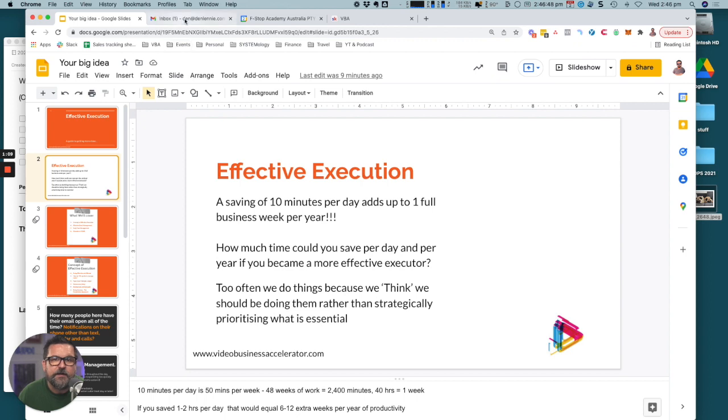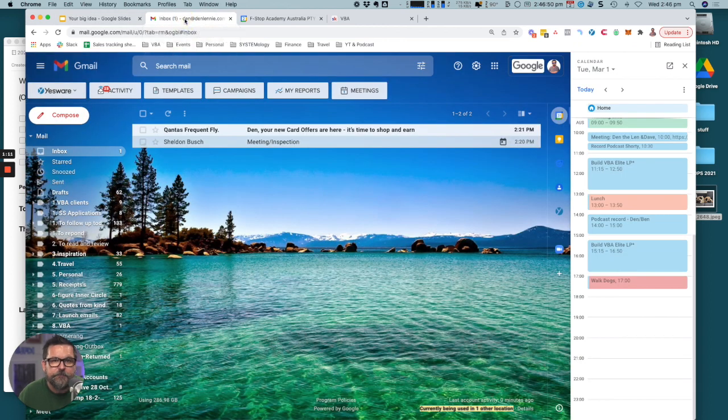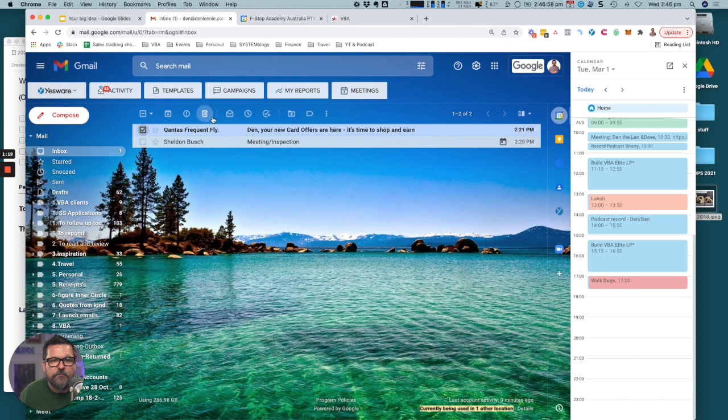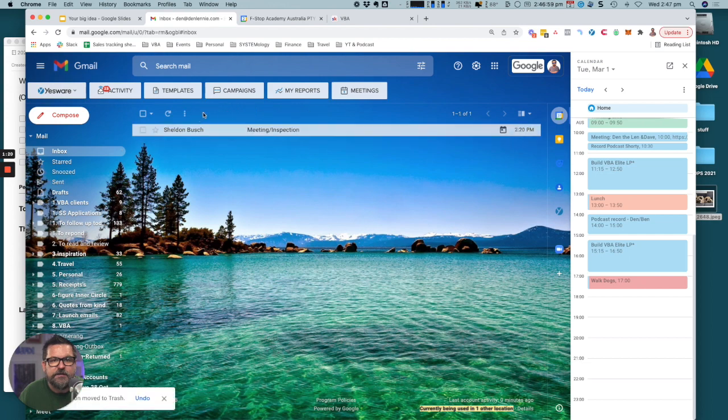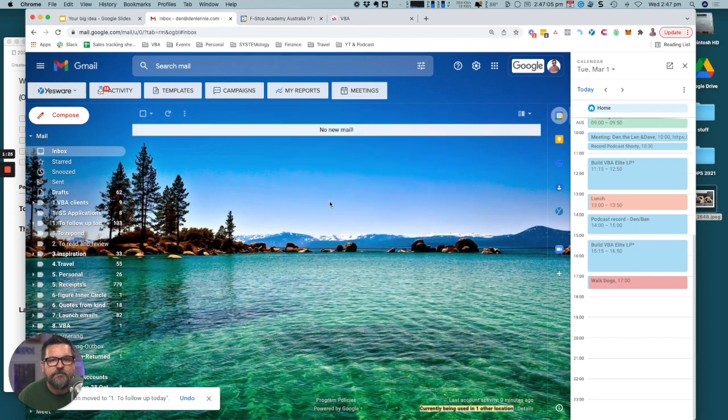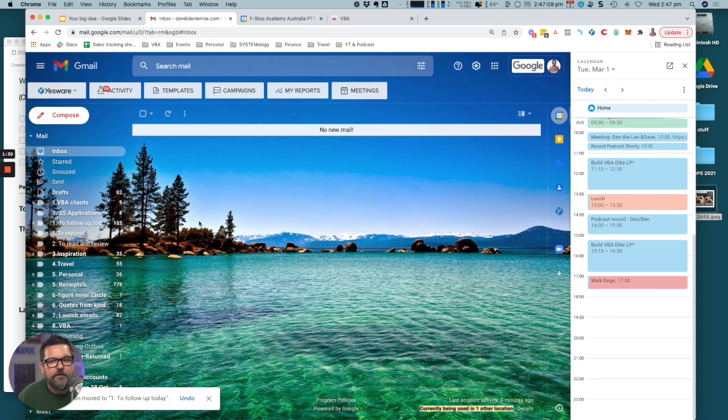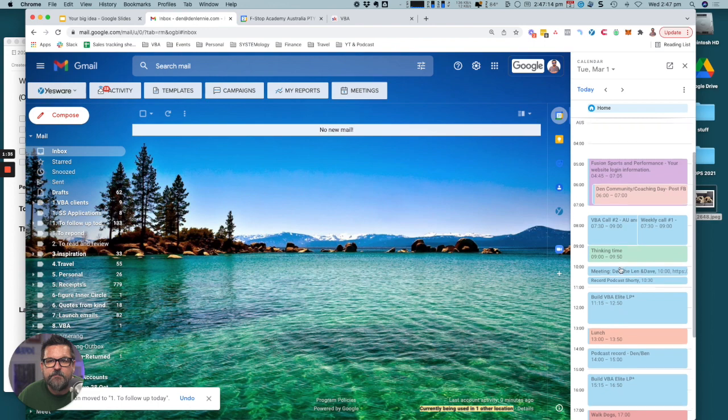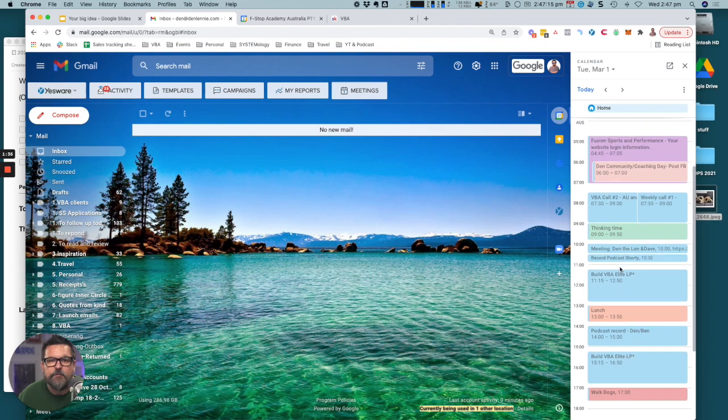First thing I want to look at is email. I very much run to a zero inbox policy, which means emails come in, that one there not important, delete. This is something that I need to follow up with, so I move everything into a folder so that I don't get distracted. But the part I'm really interested in is my calendar. I run my day through my calendar.